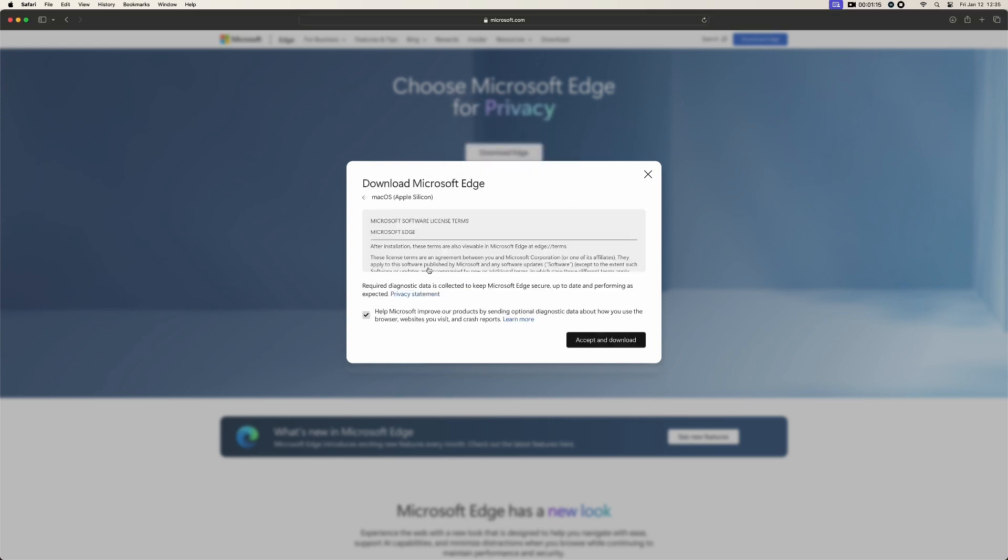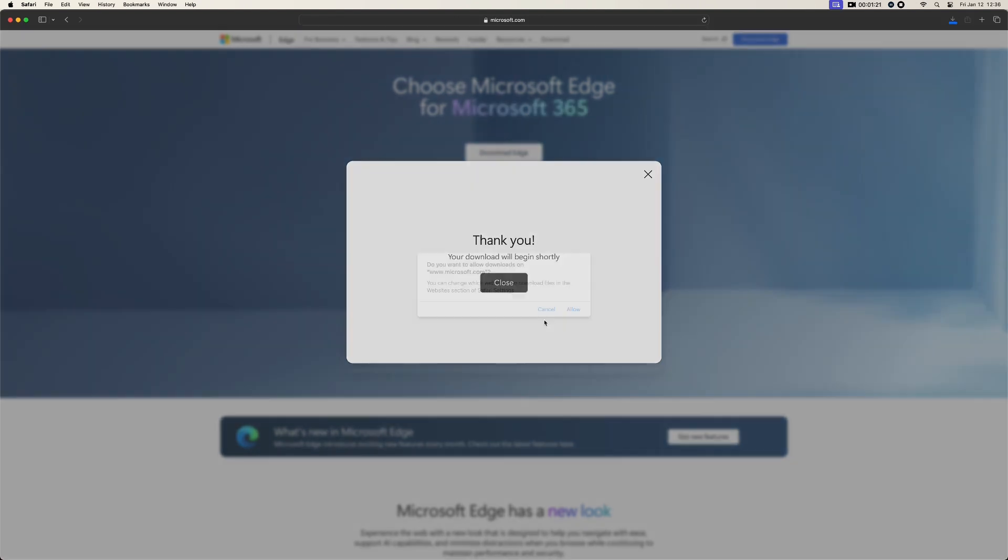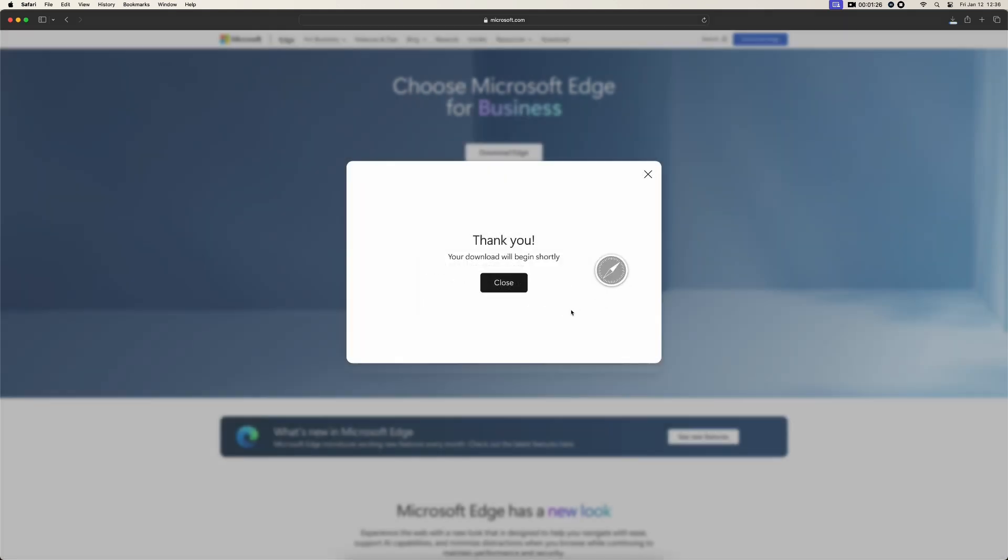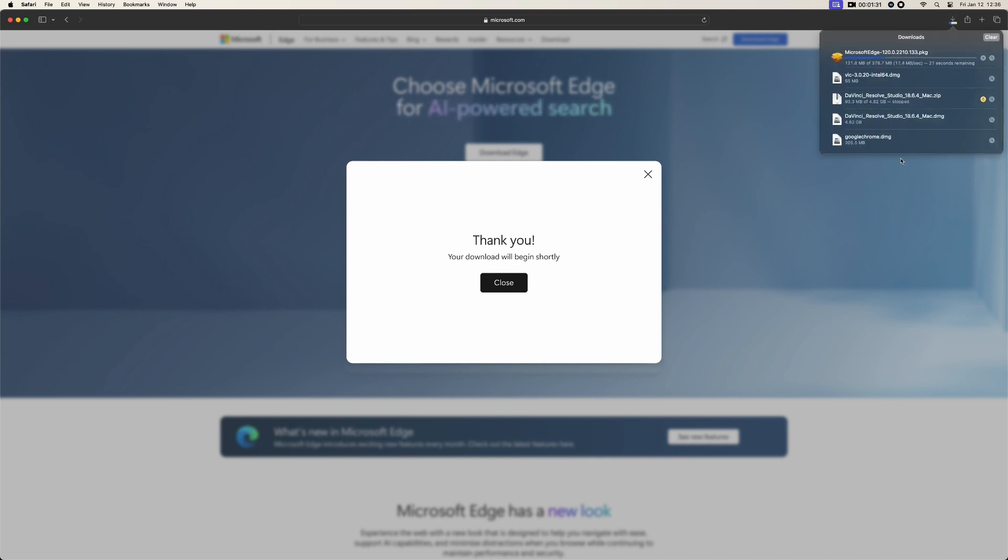Accept and download. Thank you so much. And it will ask you, do you want to allow downloads? Yes, allow. So this is the best thing about macOS, that it's safe and secure. It will need your permission to do any work on it because it will not install any app or software without your permission.